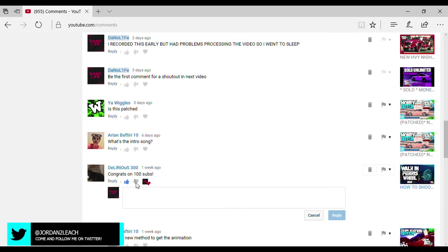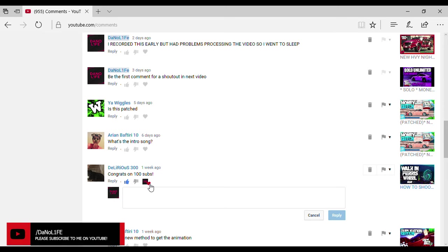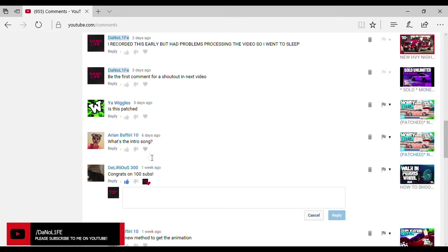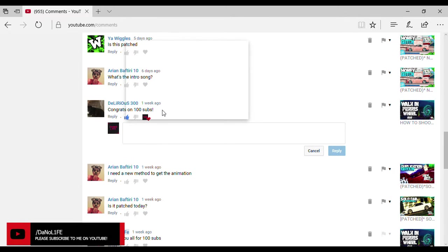Asking if this is patched, which says patched in the title now. You got him asking the intro song. You got congrats on 100 subscribers. Thank you Delirious, you've been subbed for a while now. We're gonna go ahead and, oh whoa I didn't mean to dislike it. Let's click that. So we're gonna go ahead and heart that.